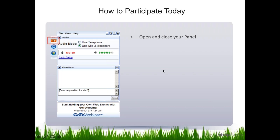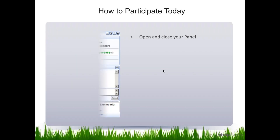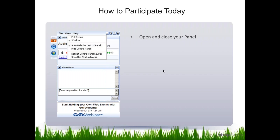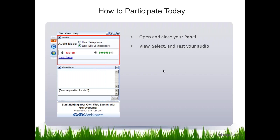That orange arrow — if you click it, you can open and close your control panel just like that. And if you want to make it bigger, you can make it full screen. And if you have difficulties hearing any of the audio, you can always use the telephone to hear the audio. So if you run into difficulties there, that's a good way to handle that.